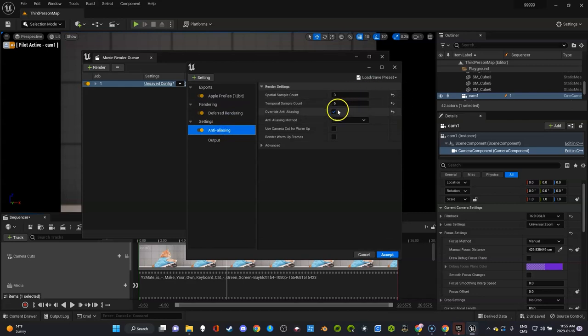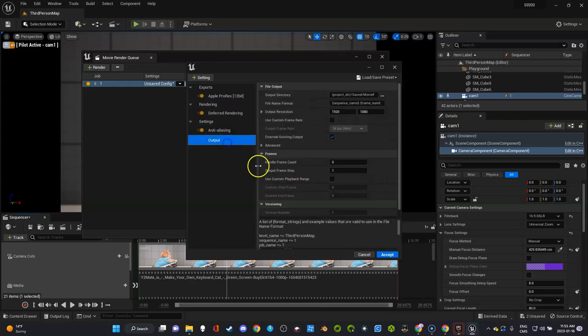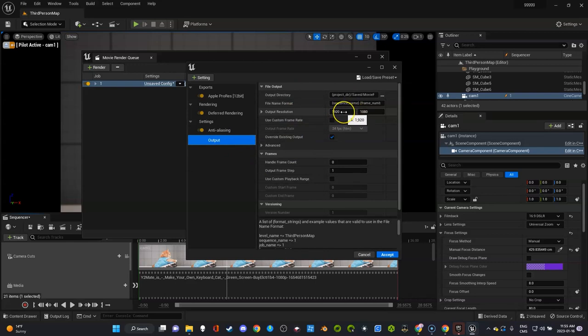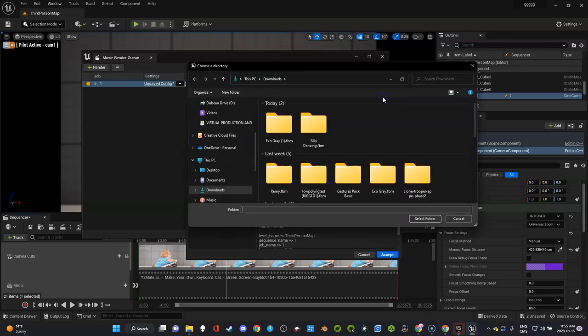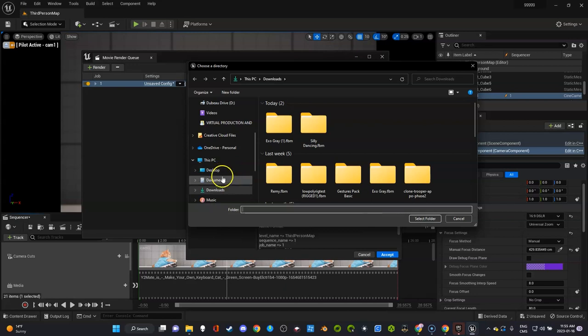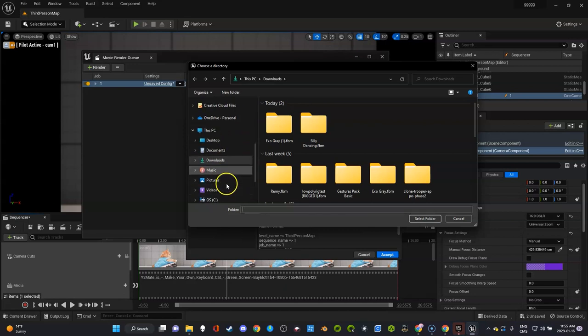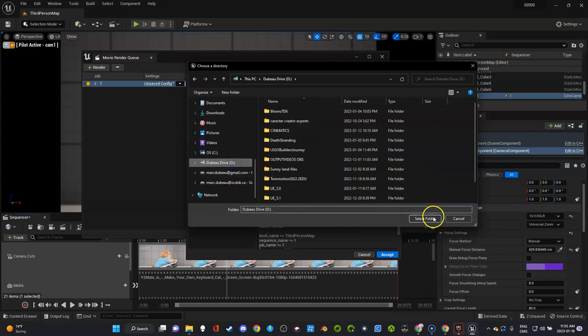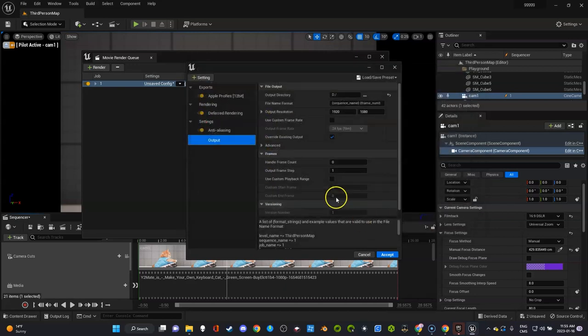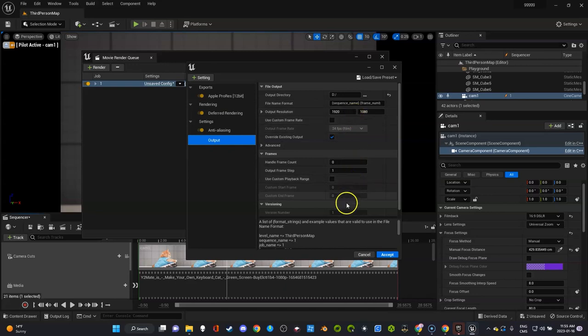So we got Apple ProRes, deferred rendering I'm going to leave like that, anti-aliasing 3 and 5. Go to output and this part, what I want to do is it's probably better if you went higher than this but for now let's go 1080p. What we're going to do is I'm going to check where do I want to download this—I'm going to put it on my D drive, select folder.